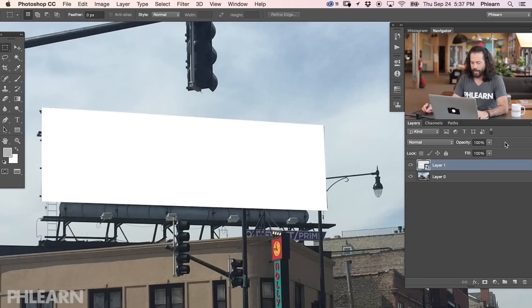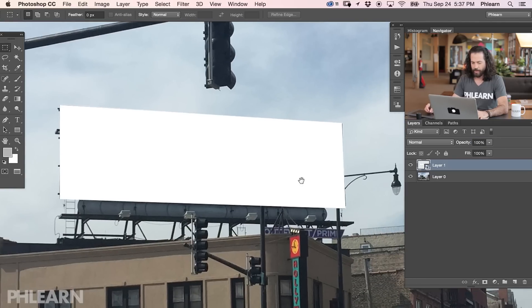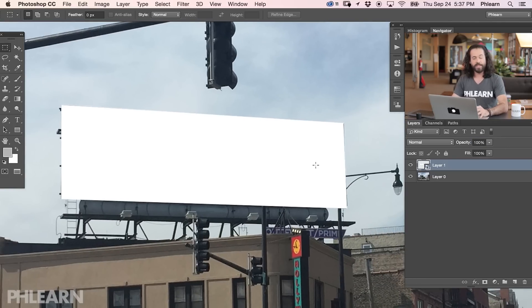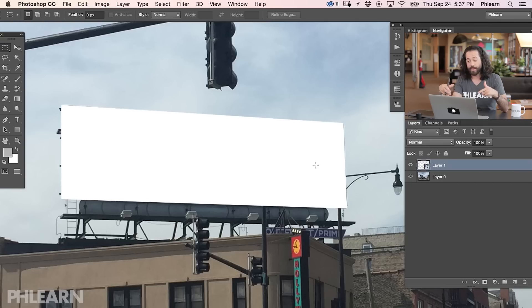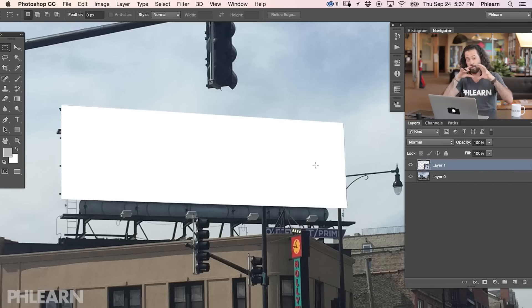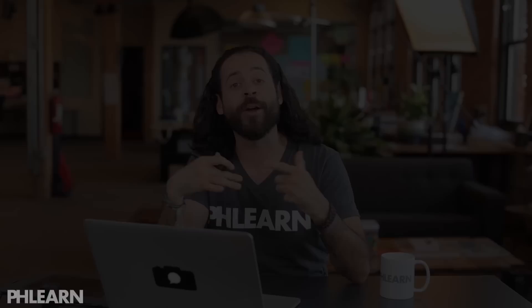We're going to bring our opacity back up to 100. If there was nothing in front of the billboard, you'd be done. But in this case, we have a couple of lampposts in front of the billboard. So we're going to go ahead and cut those guys out to make it seem like your actual message is behind the lampposts. Alright guys, let's go ahead and cut out these lampposts. I'm going to use the pen tool to do that.